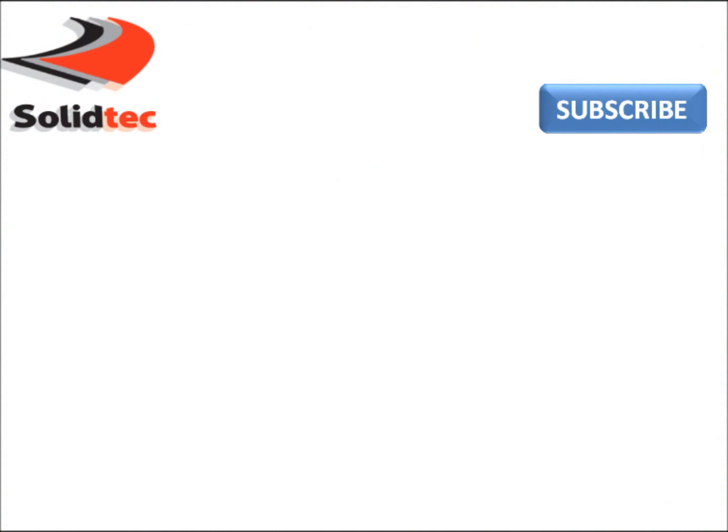Thank you for watching. For more videos please check out our channel or the links on the screen. Don't forget to subscribe to receive updates on our recent videos.